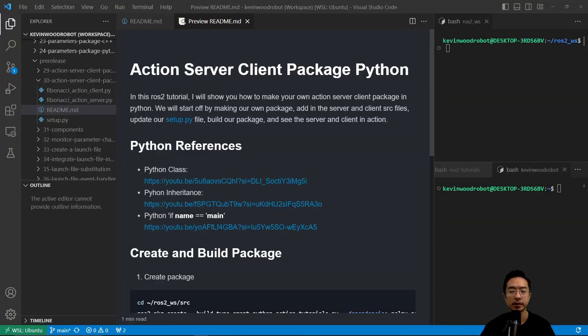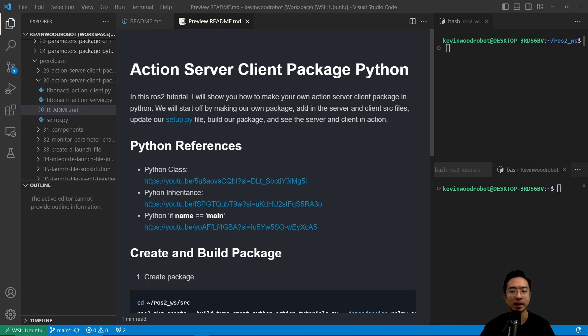All right, in this ROS2 tutorial I will show you how to make your own action server client package in Python. We will start off by making our own package, add in the server and client source files, update our setup.py file, build our package, and see the server and client in action.